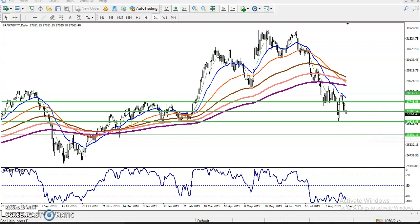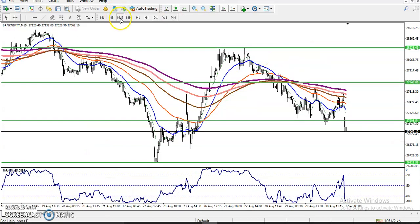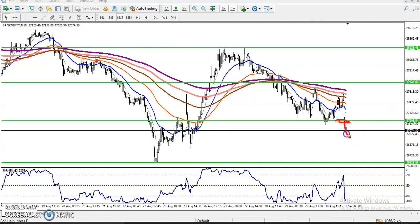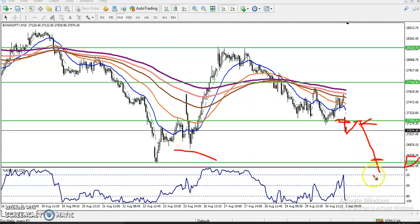Now on the 15-minute time frame, we can see they already broke this supporting line and we have a sell signal. Sometimes the price just breaks this supporting line and gives a retracement back toward it, acting as resistance. When we get the opportunity to enter, we can go for a sell entry, and our target will be somewhere around 26,000 — or you can close a little above that supporting line.